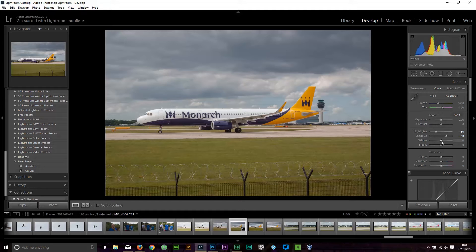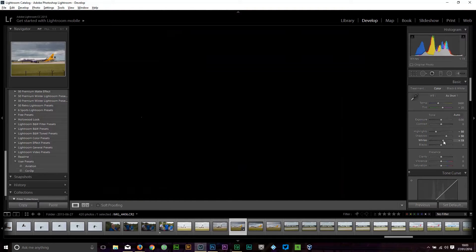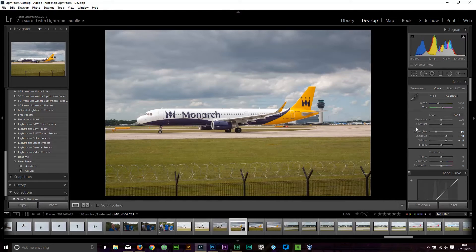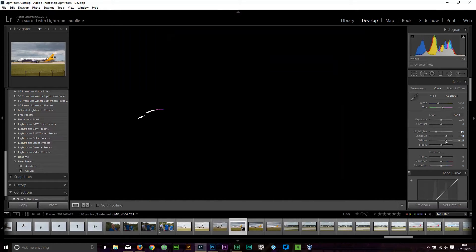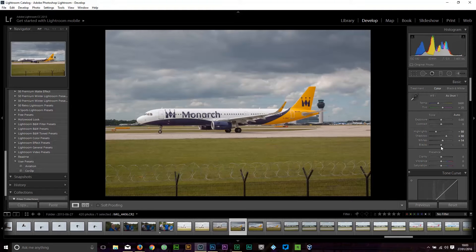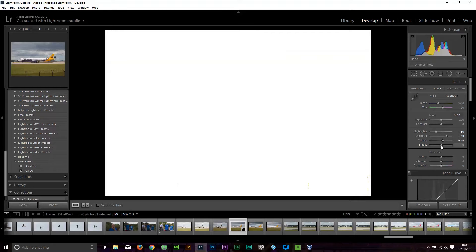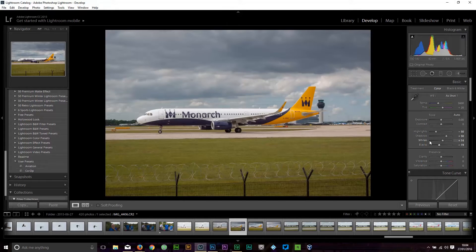Now I'm going to set the white point. Hold the ALT button down on your keyboard, click on the slider and drag it to the right until you just about see some clipping appear. Those white areas are areas that are now blown out, so we need to go back slightly until that clipping disappears. Do the same with the blacks: hold the ALT button down, drag the blacks slider over to the left, and just tend to leave a little bit of black there.